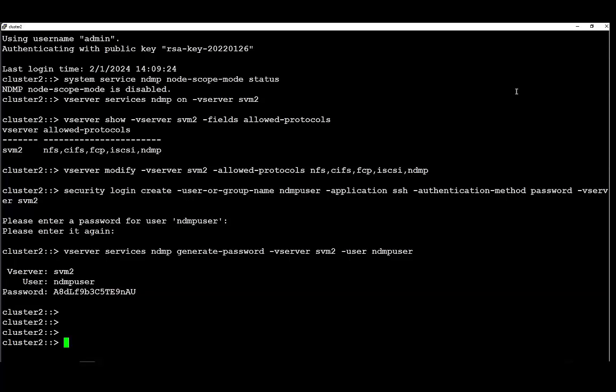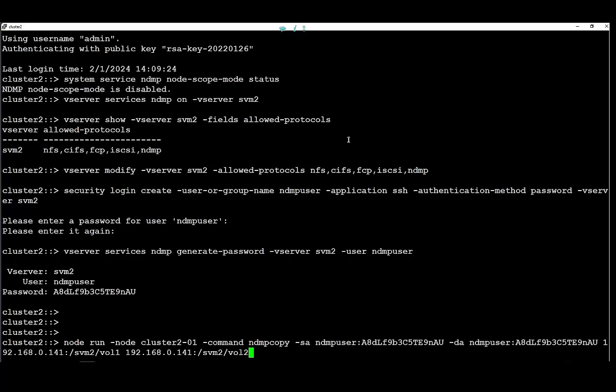Now we are going to compose the NDMP copy command. The NDMP copy command will run from the node scope. Through the node.